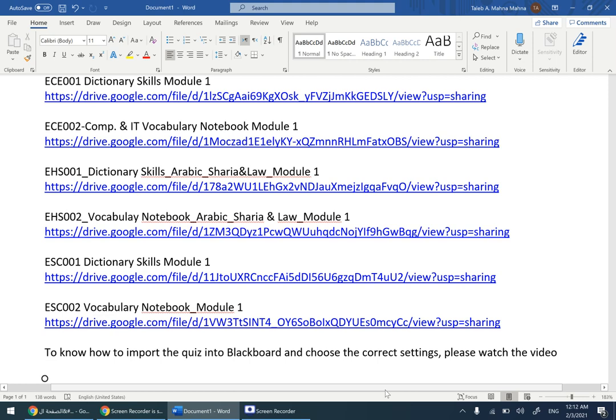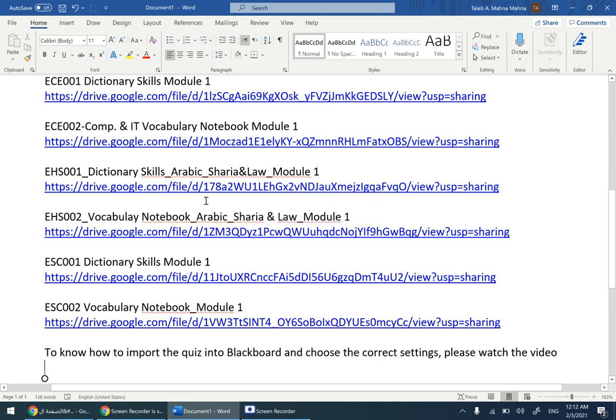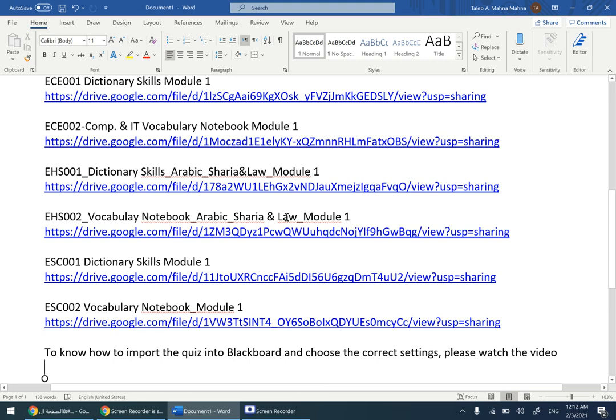Pay attention to the code and sometimes to the major. For example, here we have ESC 002, major is IT computer science and IT. EHS is for Arabic Sharia and law, and so on.